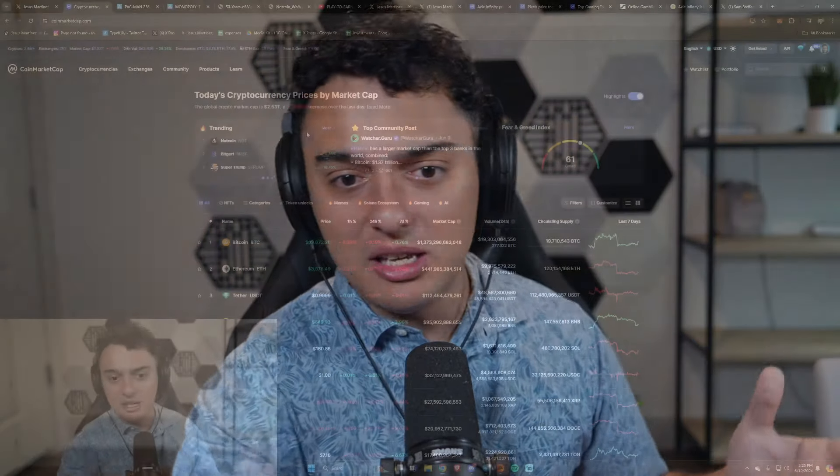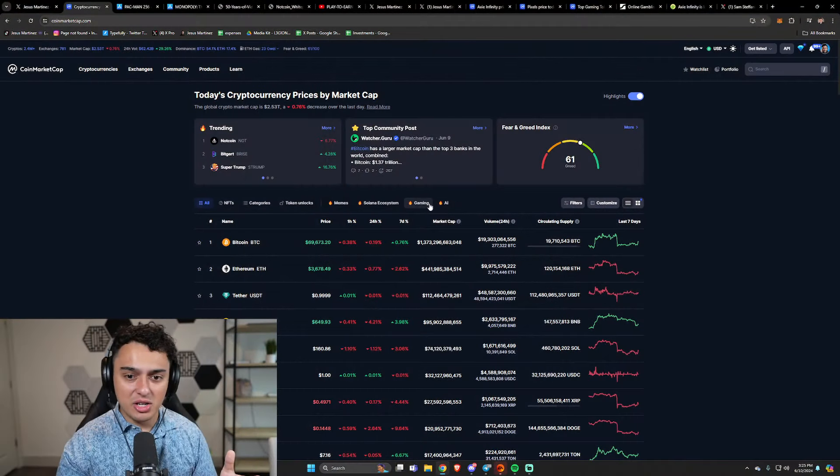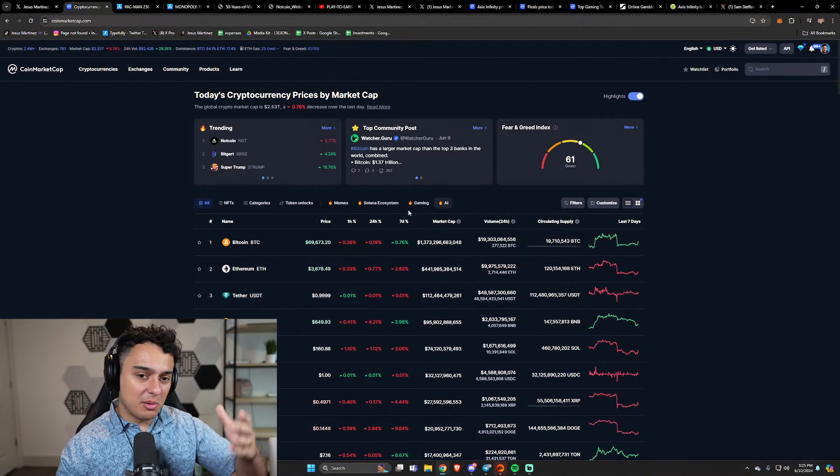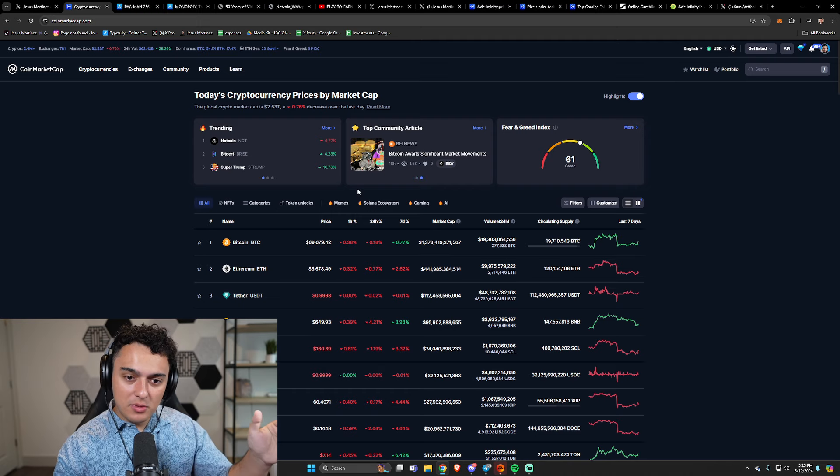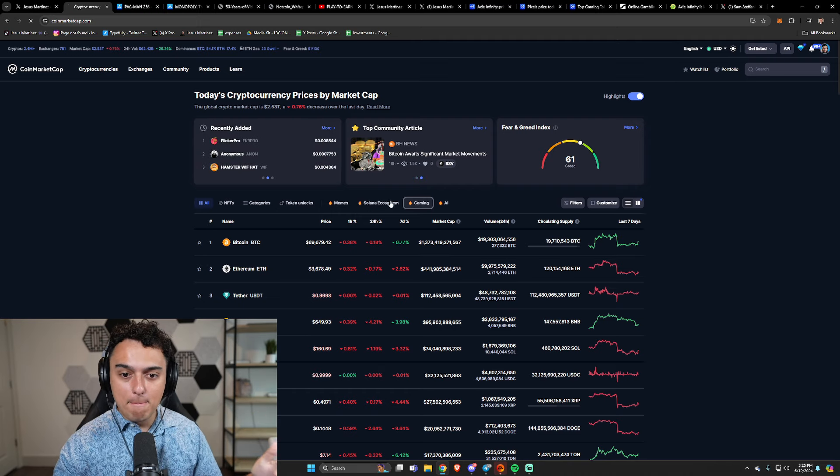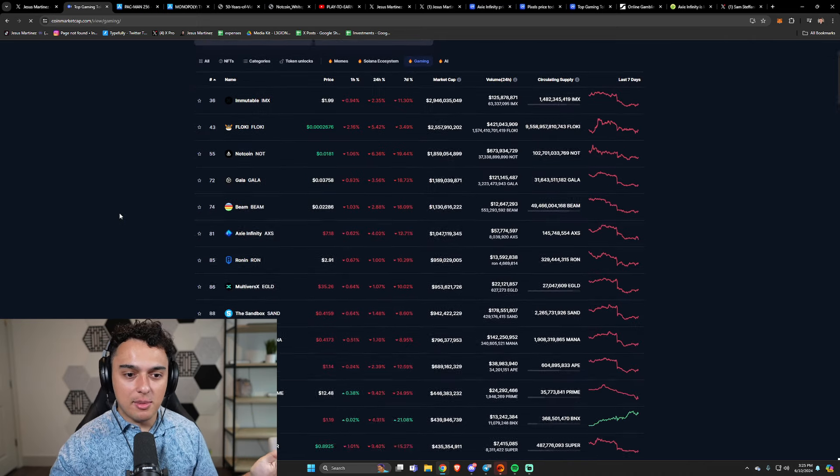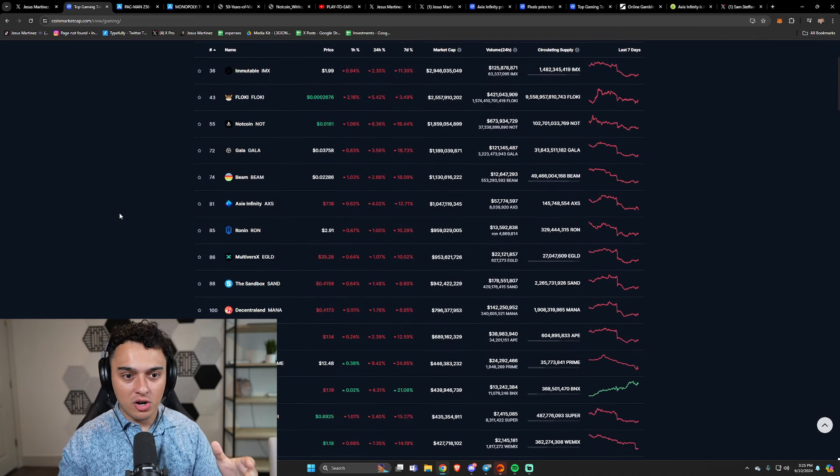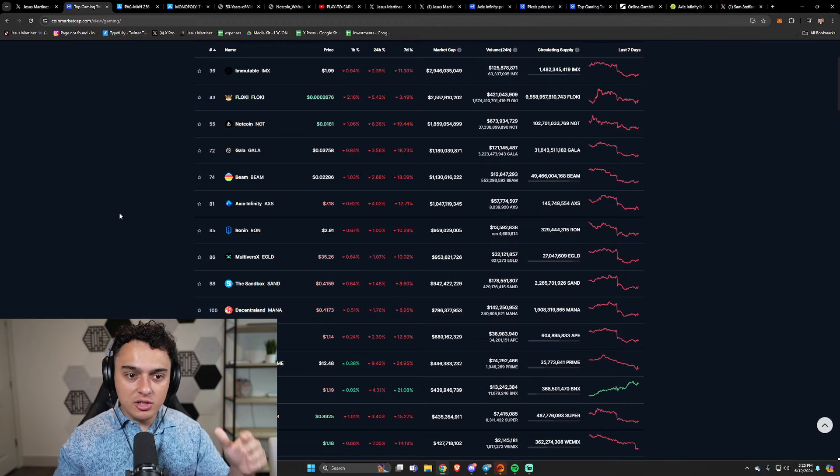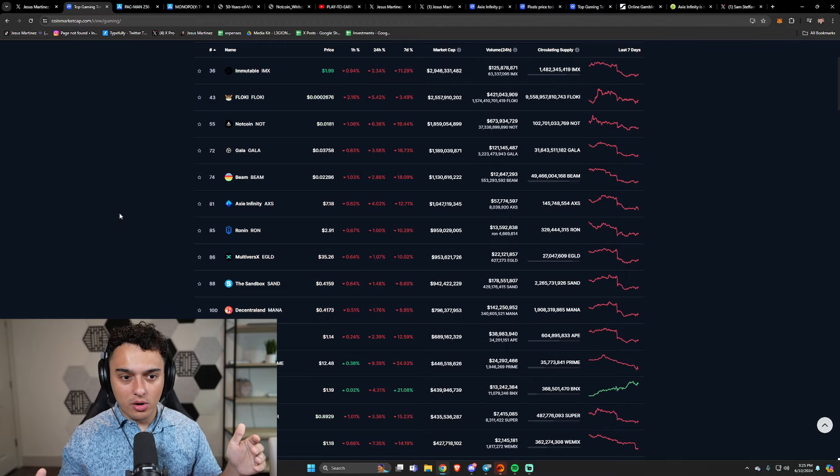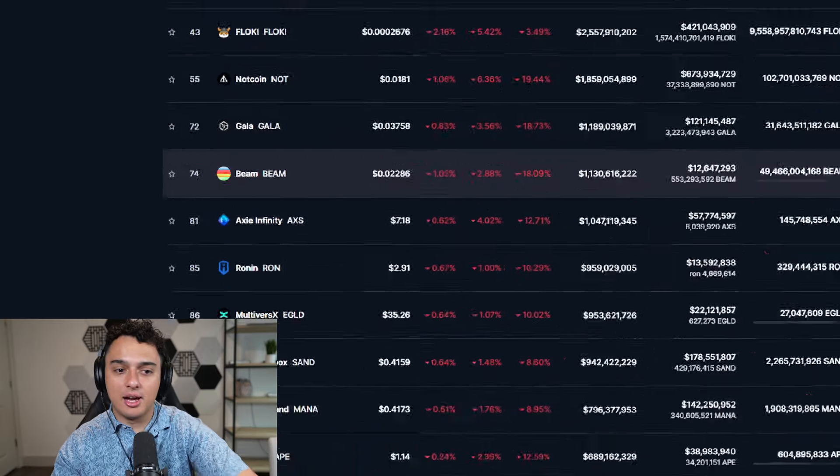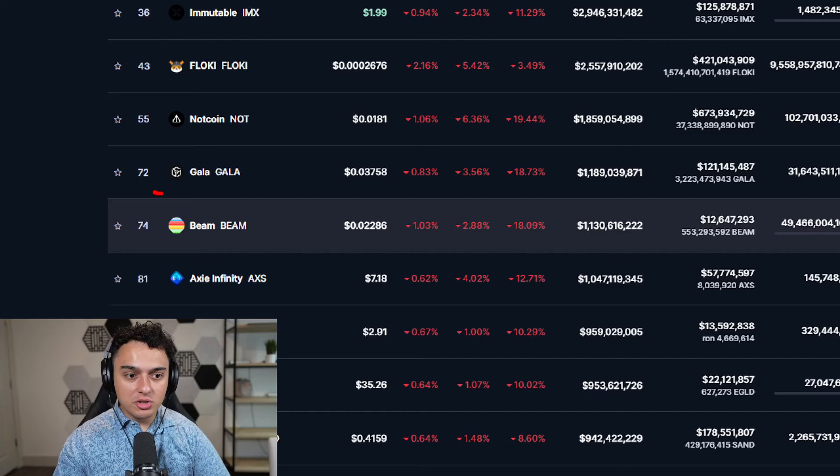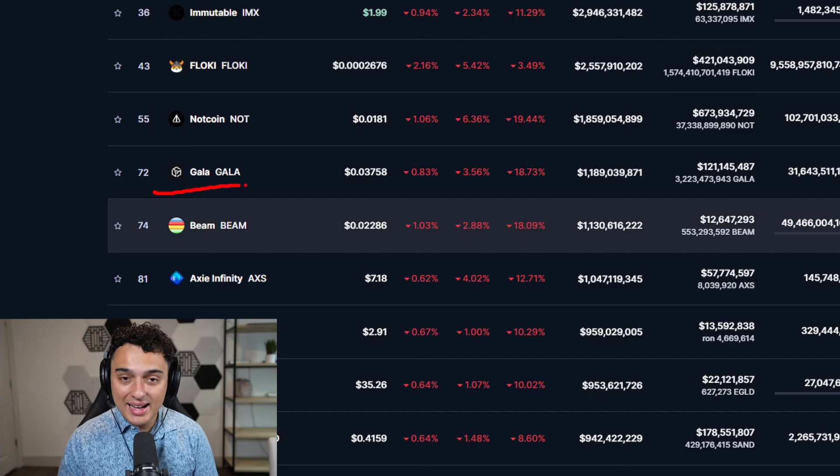And maybe you don't believe me. Maybe you believe that gaming needs to be the most complicated thing in the world. But if you think about most of these gaming coins out here, what is the utility for, let's say, for example, Gala? What's the utility for Gala right now? What can you use Gala for?